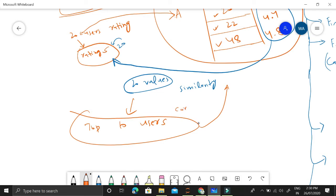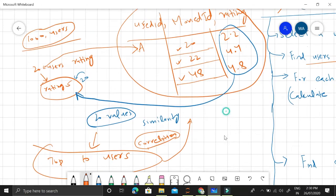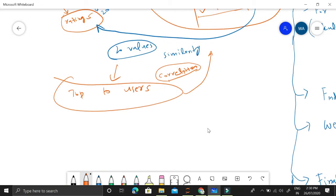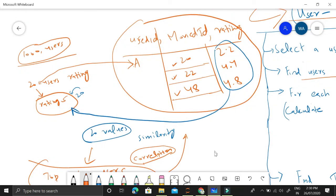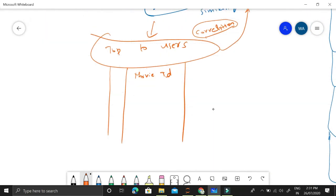For each of the top 10 users, we have a correlation with A, representing how similar these users are to A. To recommend a movie to user A, we look at movies which these 10 users have watched. We extract, for each of these users, the movie IDs they have watched other than movies 20, 22, and 48. For example, user E might have watched movies 96, 98, 124, etc.